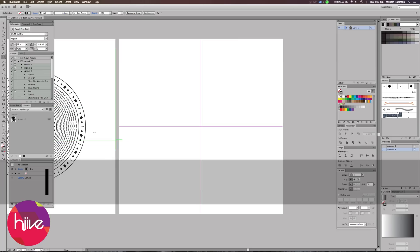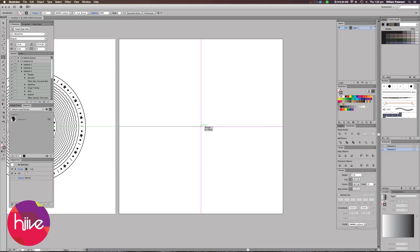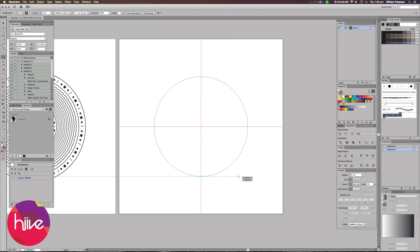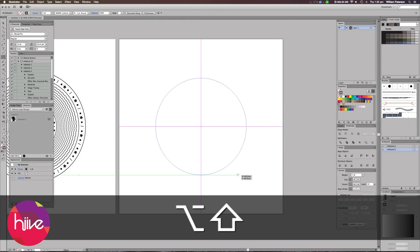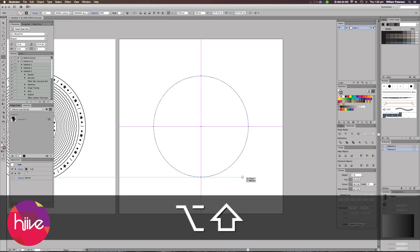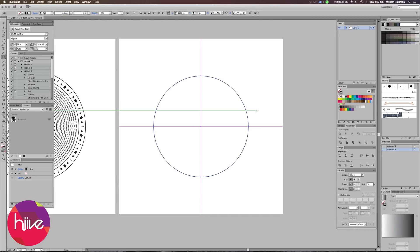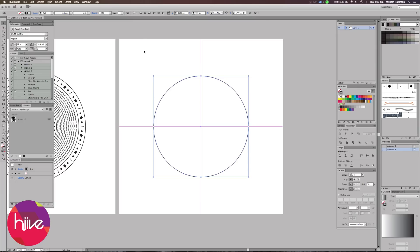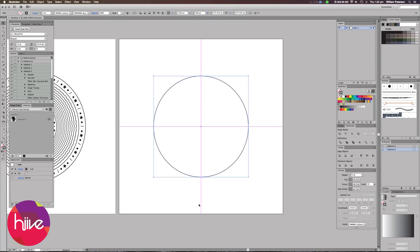Okay, so press L to get to your circle tool and we're going to start off with the circle. Go to the center of your document and just bring out a circle like so. Make sure the stroke points are up to two and then press V to get you to your selection tool. Highlight the circle and make sure it's exactly in the center of the document just like so.